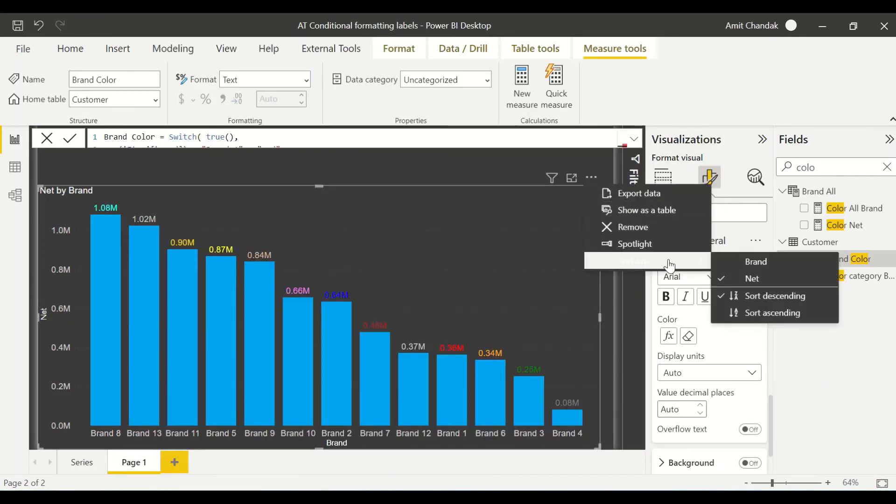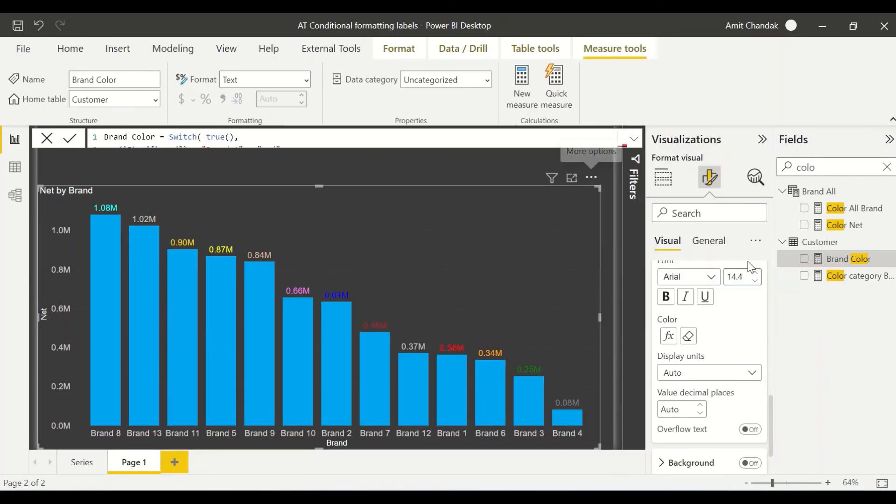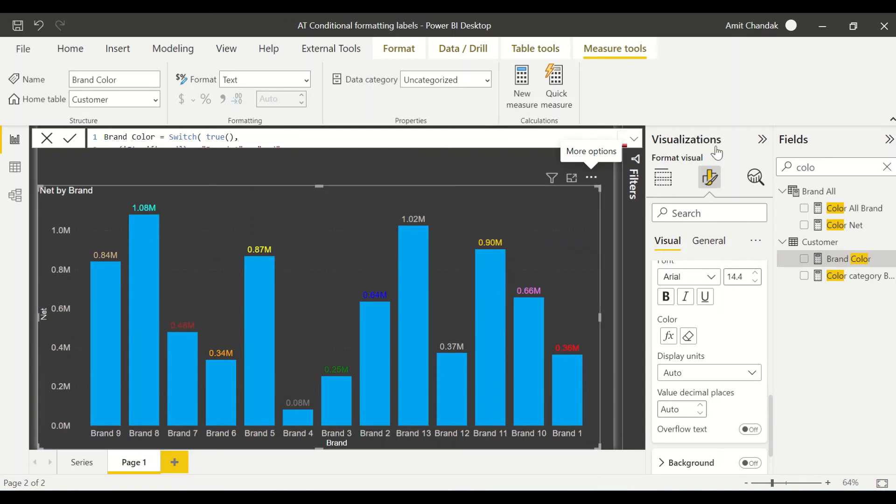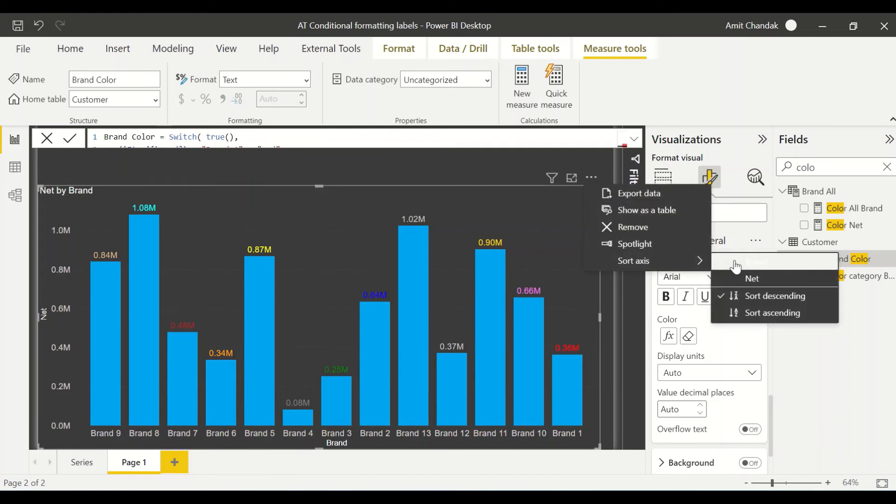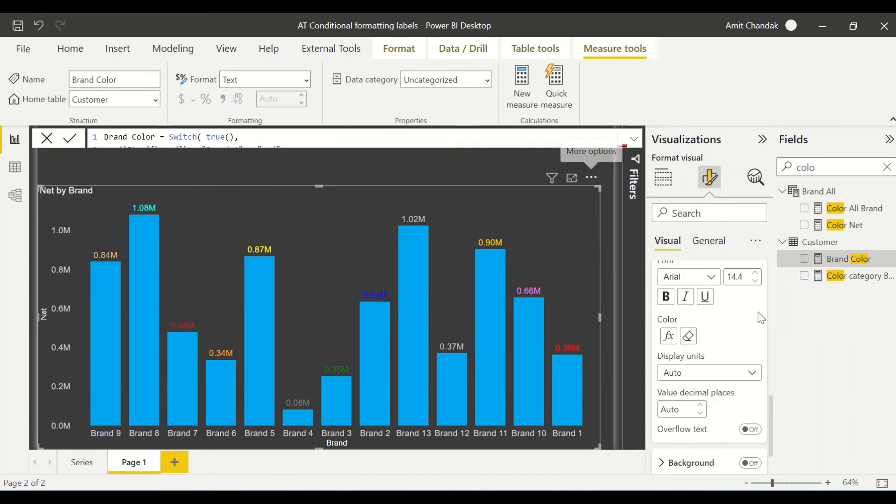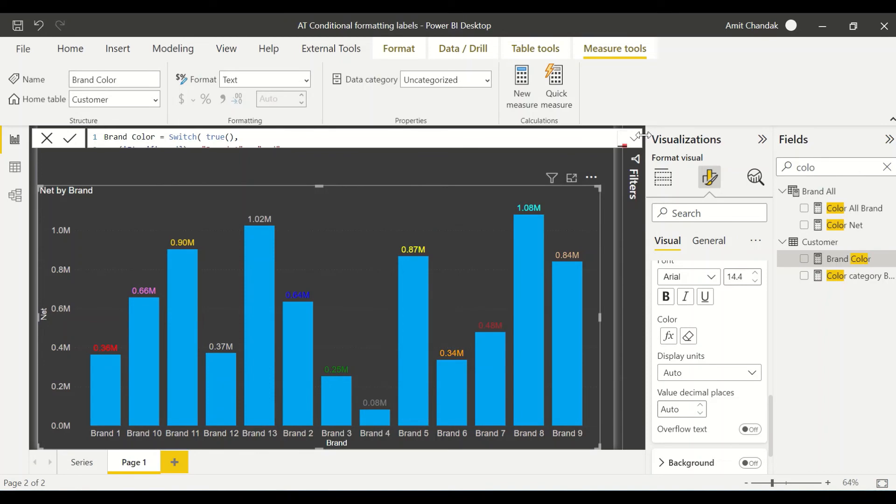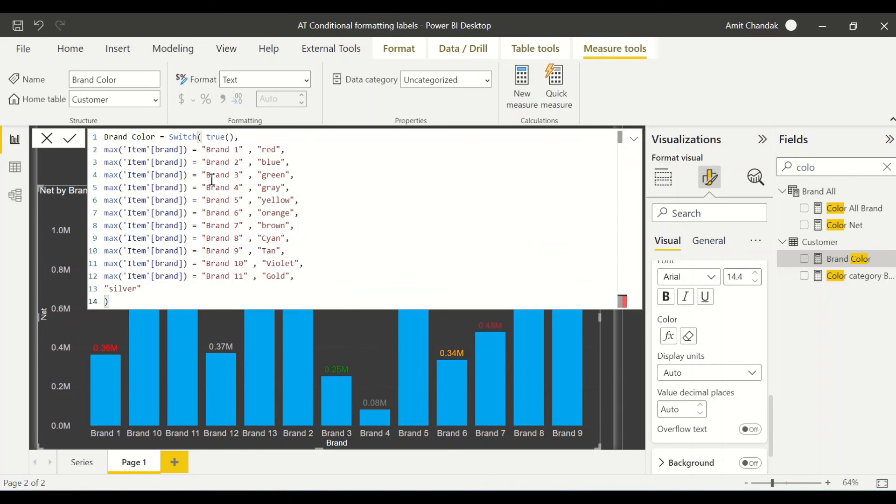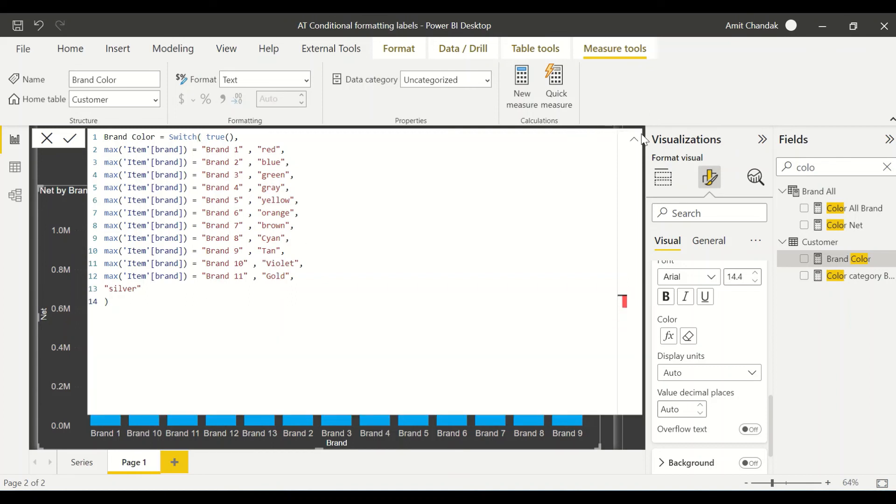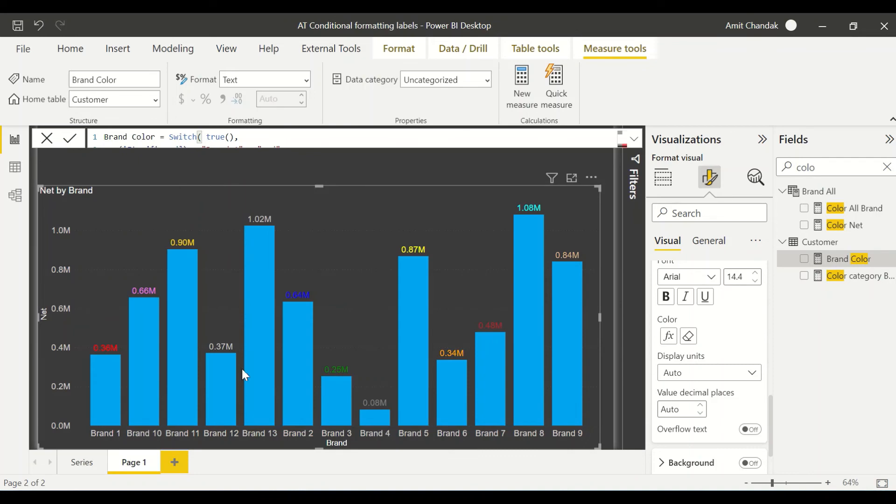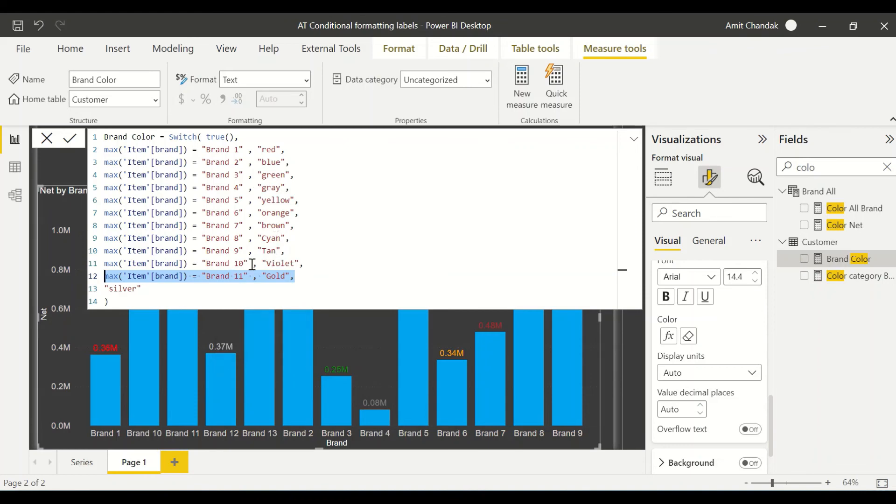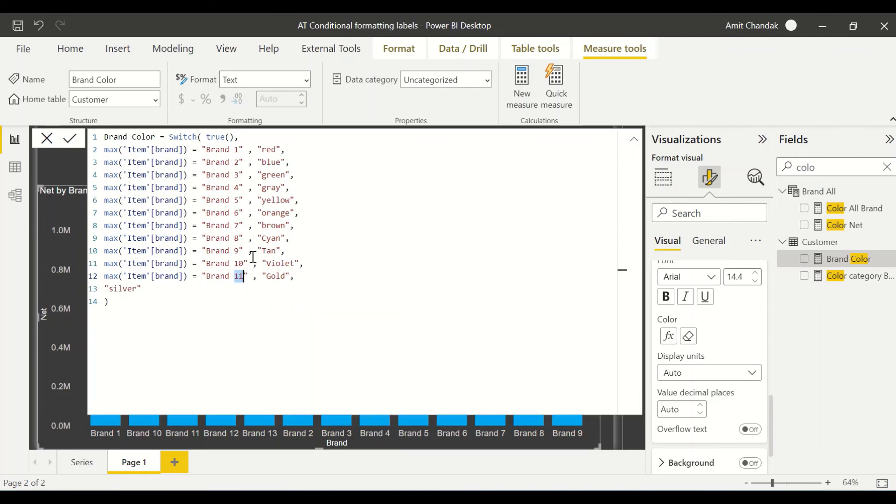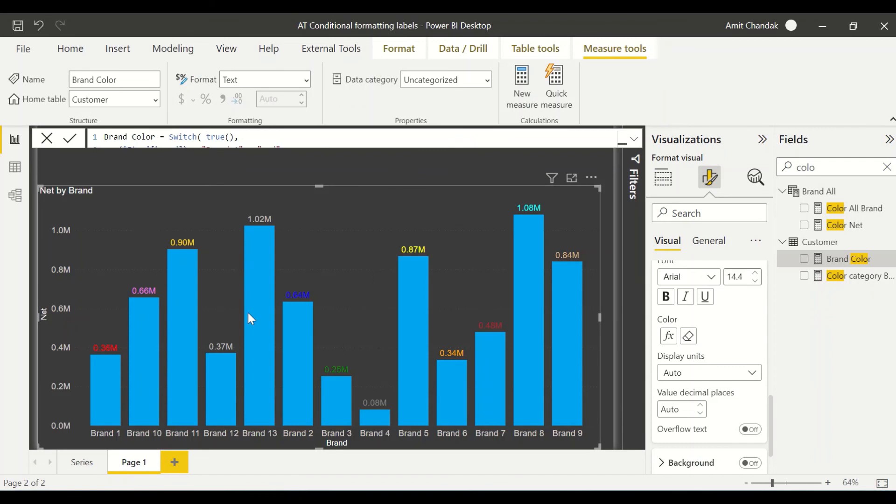Let's go ahead and change this label based on the brand itself. So I press FX and I go to field value and I search for color measure. This time I use brand color and I say okay. Let me do a little bit of sorting here, changing the sorting based on the brand. Brand one should be red and brand 10 should be violet. Brand 11 should be gold. Brand 12 is gold. We have brand 12 and 13, both would be silver. Then we have brand two, which is blue. So now you see you are able to color the labels in different colors.